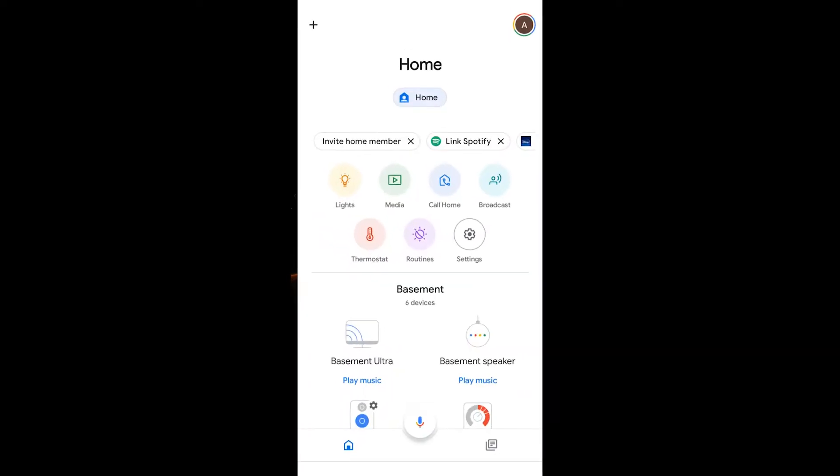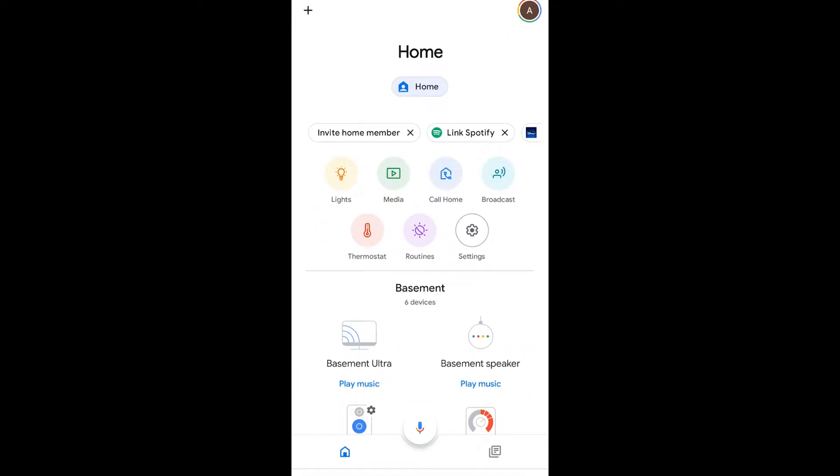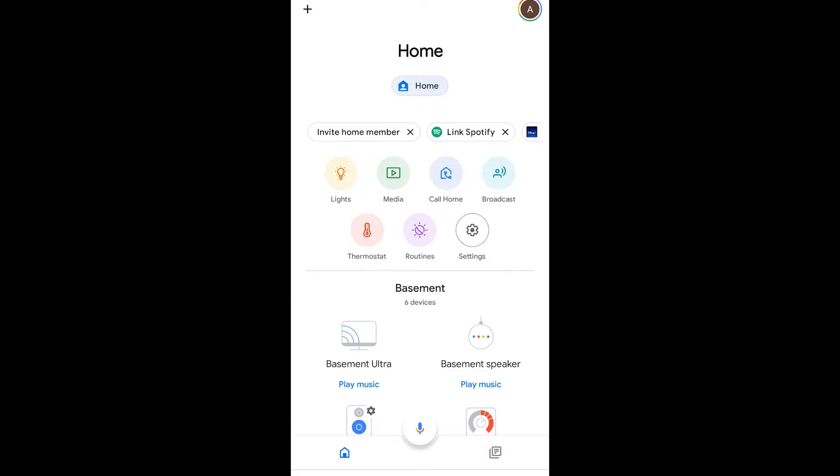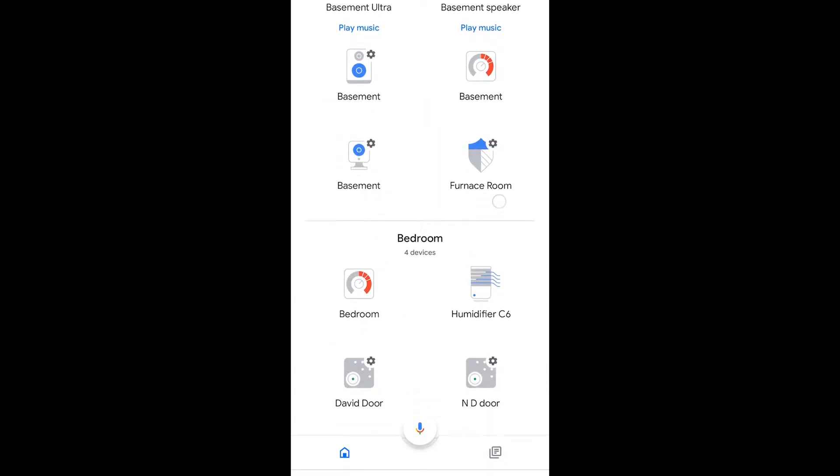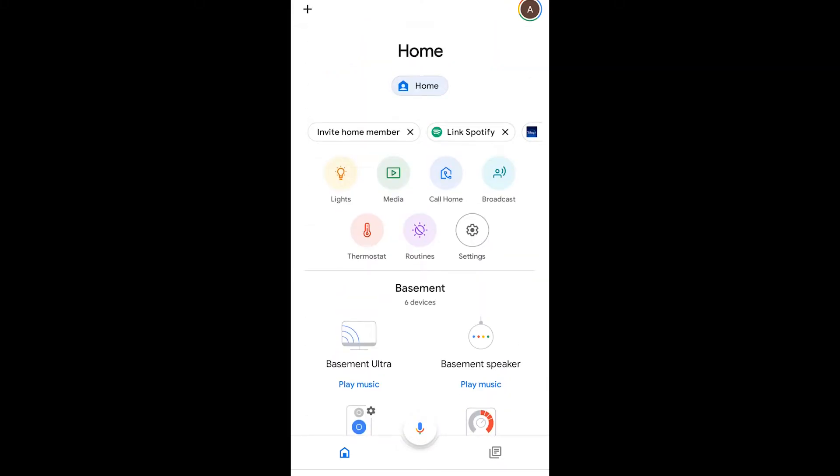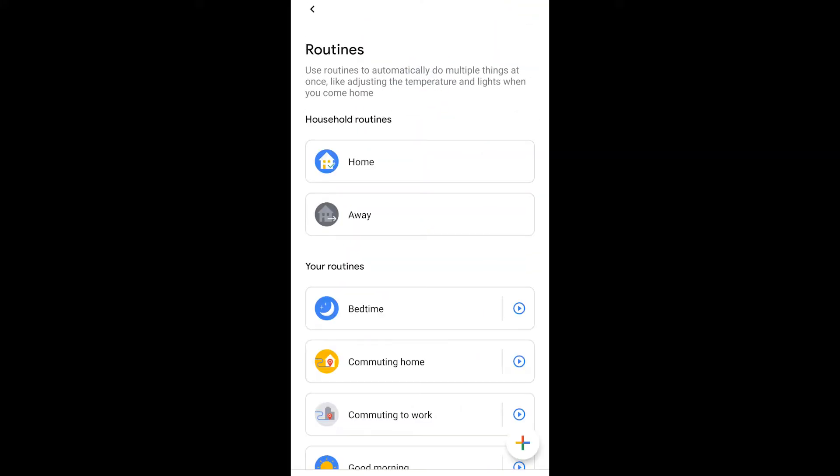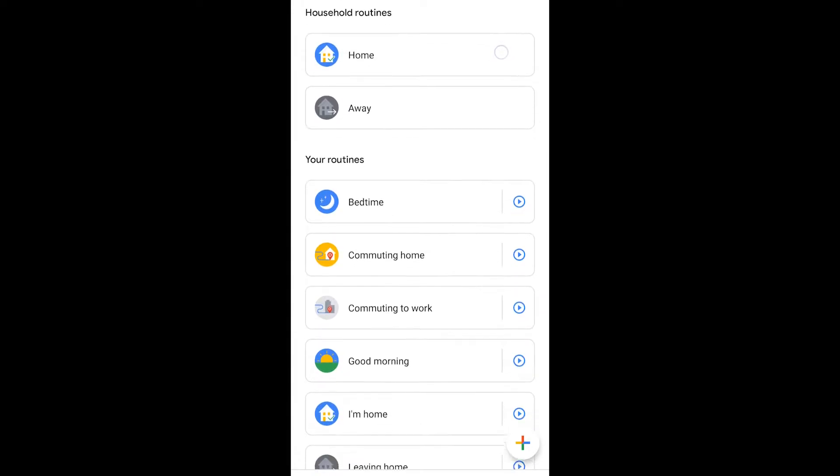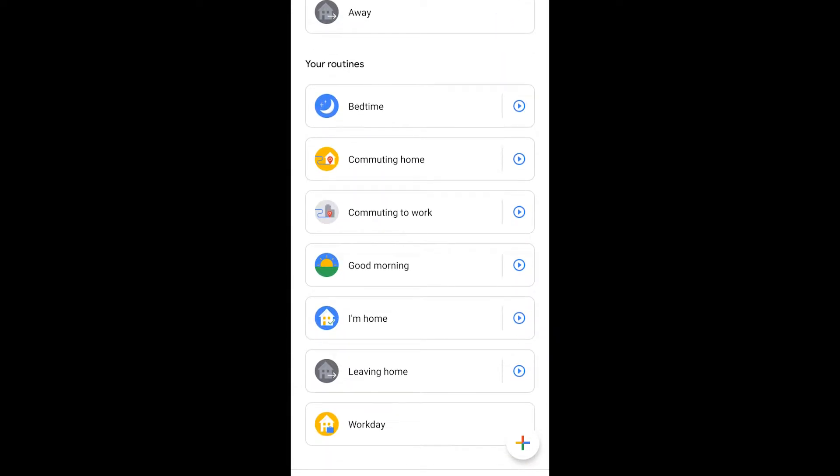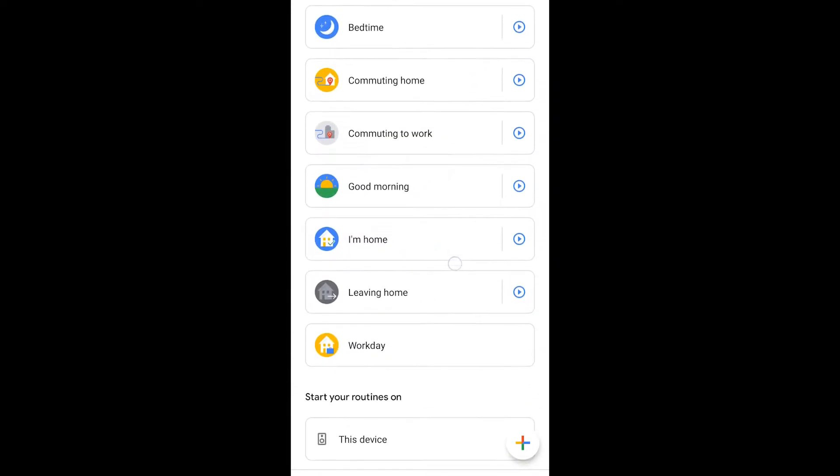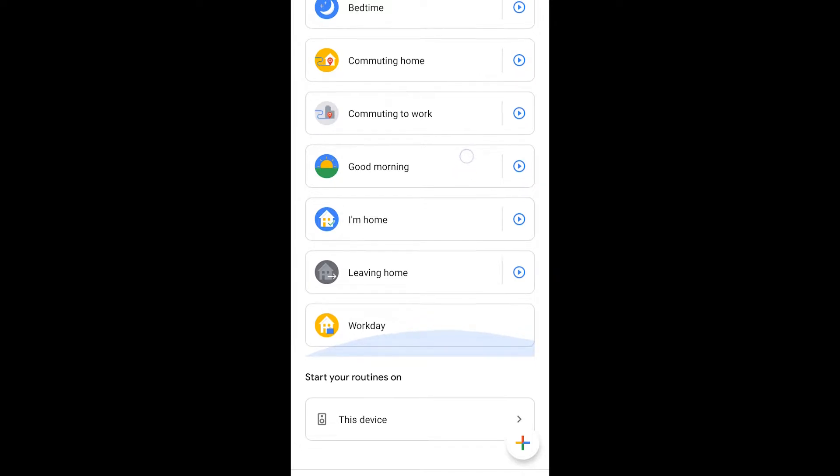One of the things you do need to know is that there are routines with Google Home. You can set up your routines just by clicking on that purple button right there where it says routine and you can schedule what you're going to need to do when you go for bedtime or when you're at home, when you say good morning to Google, or during your work day.